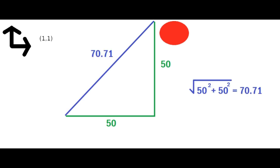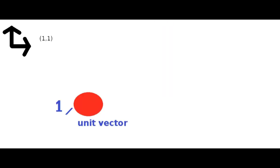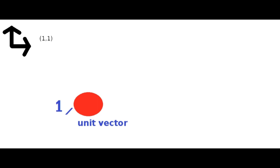If we don't normalize this vector using Pythagoras theorem we end up with a total velocity of the root of 2 times 50 squared which equates to a total velocity of 70.71. What normalization does is that it gives us a unit vector with the same direction of the current vector which solves this issue. Then we can multiply this unit vector by our speed to get the direction.